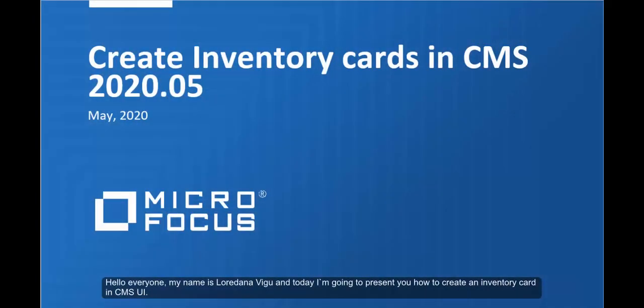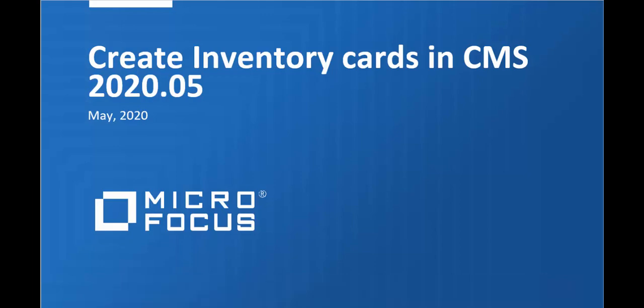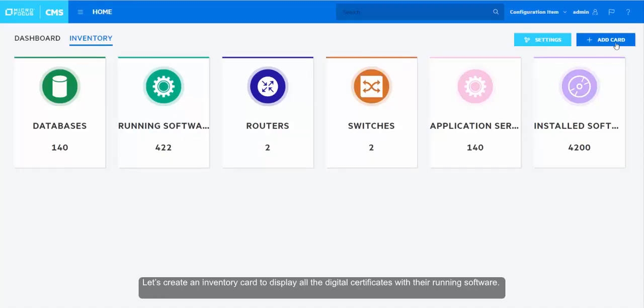Hello everyone, my name is Loredana Vigu and today I'm going to present to you how to create an inventory card in CMS UI. Let's create an inventory card to display all the digital certificates with the running software.